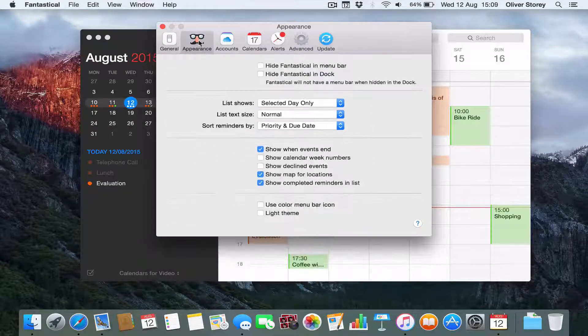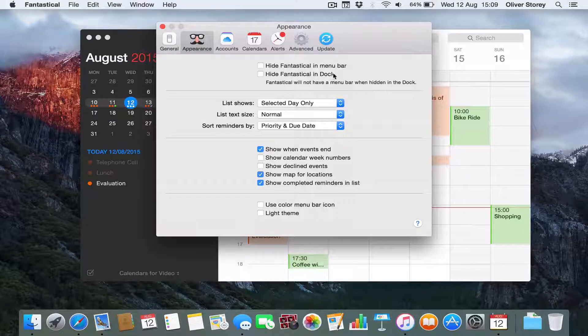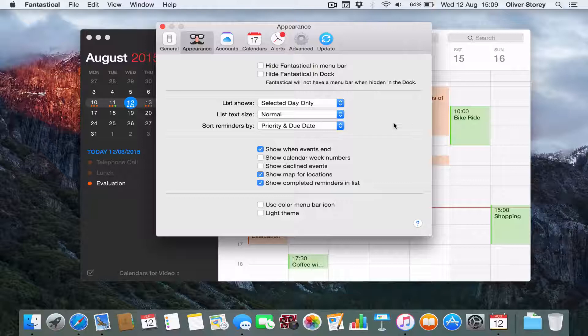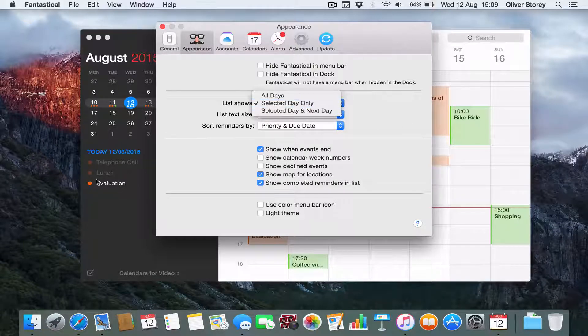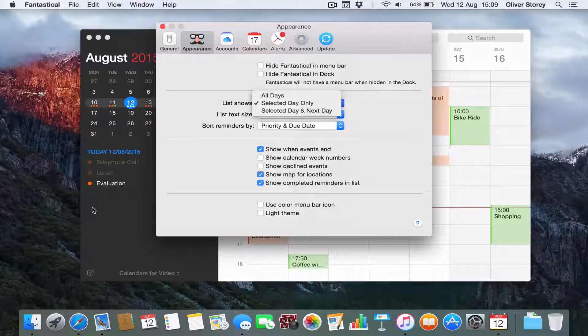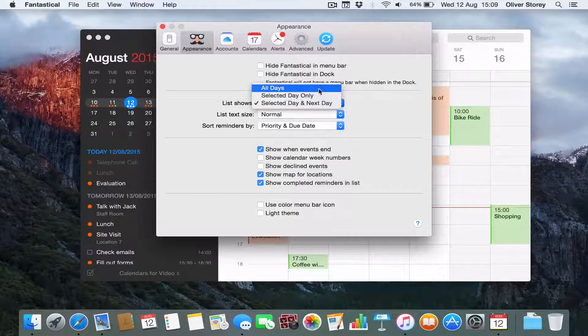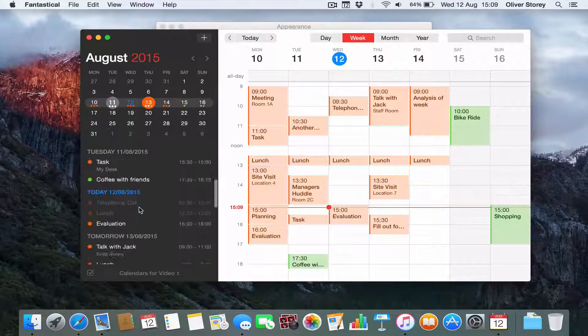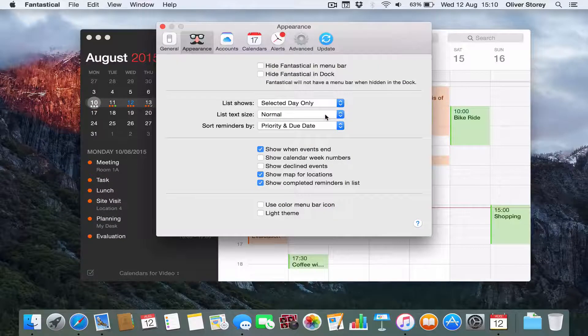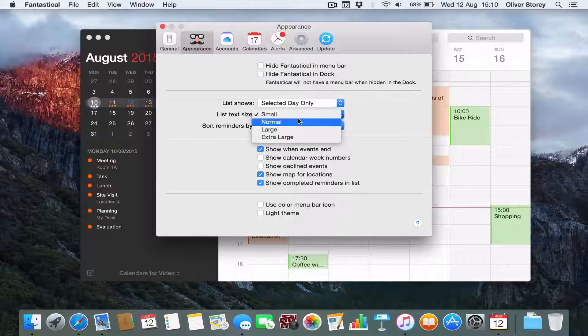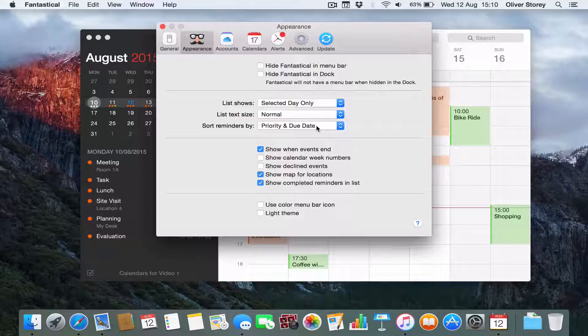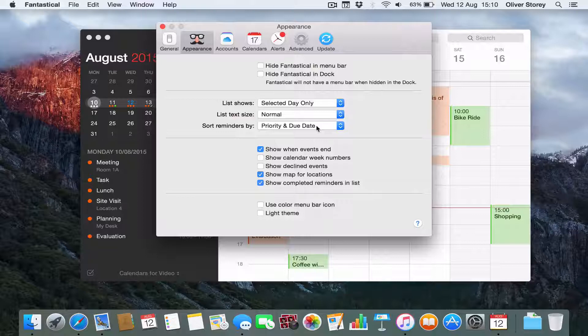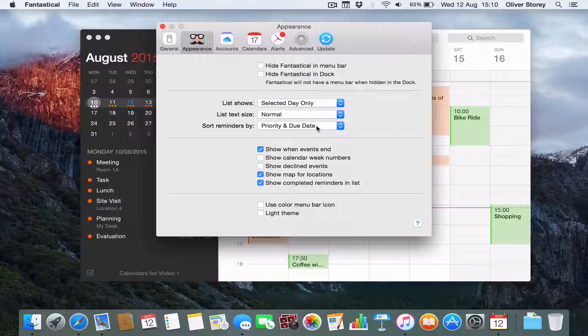So appearance, there are a few things you can do here. You can hide the menu bar icon, hide Fantastical in dock. You can also show the list shows selected date only. So this is the sidebar list down here. I prefer selected day only because I think it gets too cluttered otherwise. But you can have selected day and next day, so it shows today and tomorrow. Or you can have all days. So what that basically means is you get a continuous scroll through any day when you've got an event. And you've got list text size. So for example, if you prefer smaller writing, you can do that. If you've got lots of events, I just have mine set to normal. If you prefer, you can have larger writing. Sort reminders by priority and due date. That means that basically, when you have different reminders in the sidebar, if you have a reminder which is low priority and one which is high priority, the high priority one will appear above the low priority one.